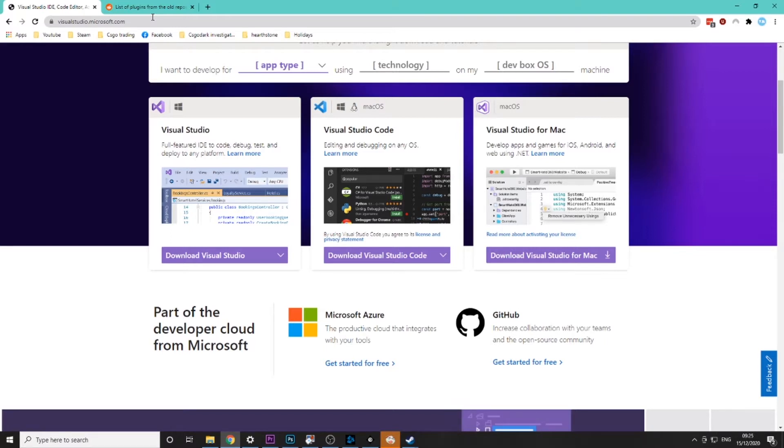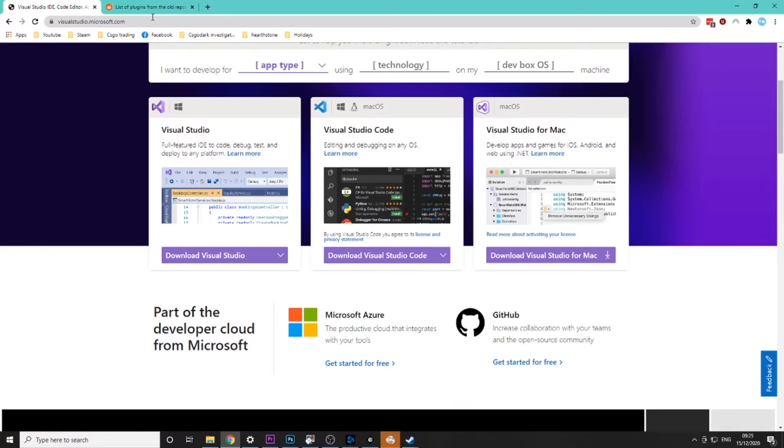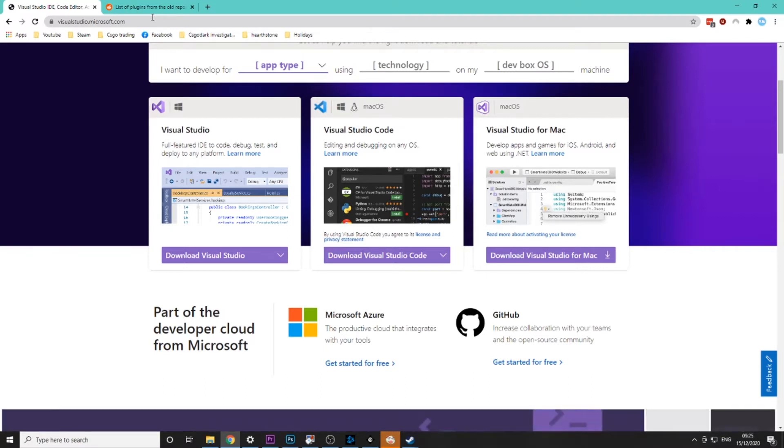So the first thing you'll need to do is download Visual Studio. Don't worry it is free and also if you're worrying that you'll need to code in this video you don't at all, it's all done for you.